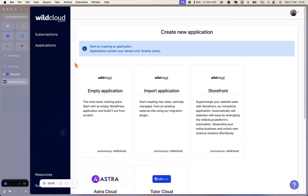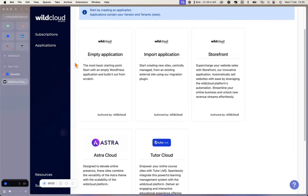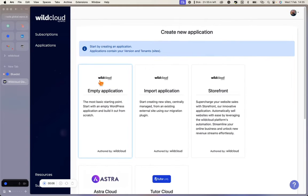So without further ado, let's talk about WildCloud's development workflow. When you start a free trial or subscription on WildCloud, you get to this screen where you can basically choose your own adventure. Every WildCloud adventure starts by creating an application. Applications contain your version, snapshots, and tenants — the key concepts of the platform.